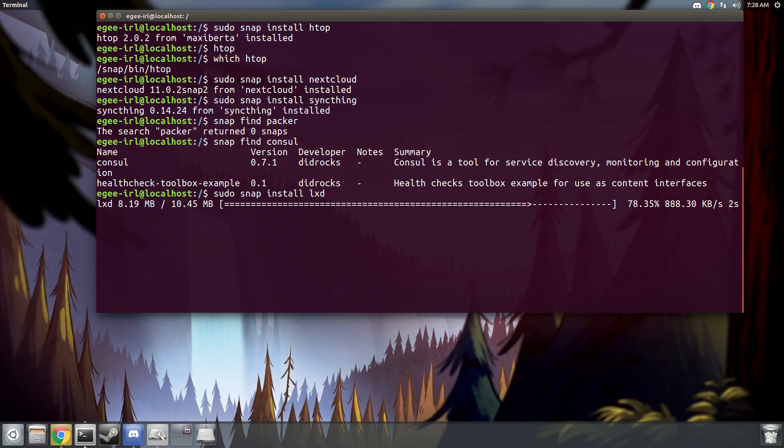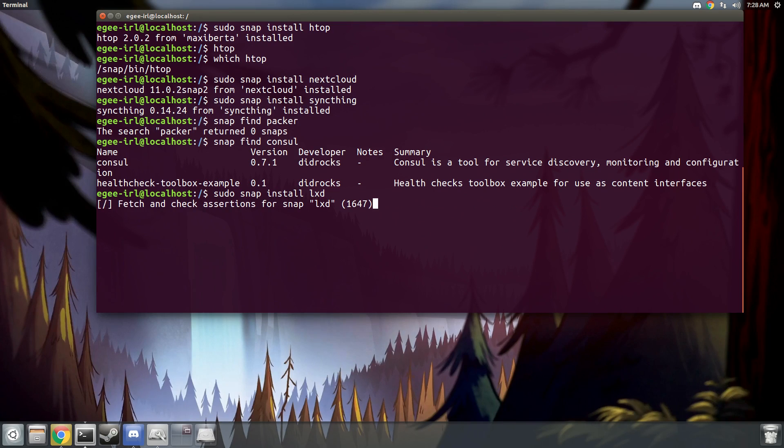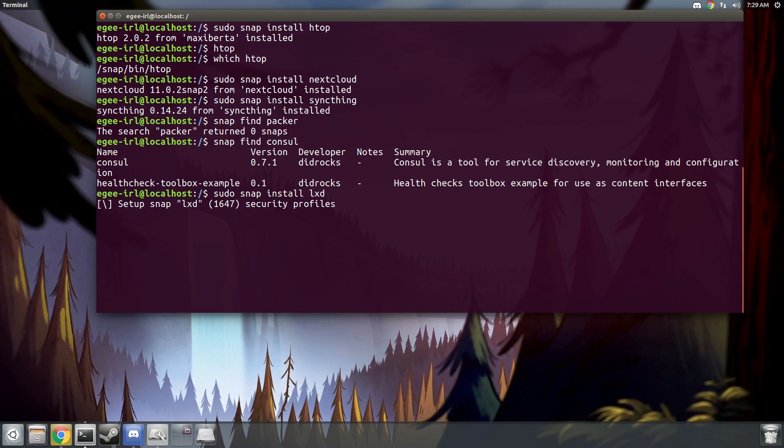But I think that just about covers installing Ubuntu Core, getting set up with it, and installing some basic applications using snaps. Now I hope at this point you can see that Ubuntu Core is not meant for the desktop user. It's targeted at more advanced users like developers, hackers, and tinkerers and things.